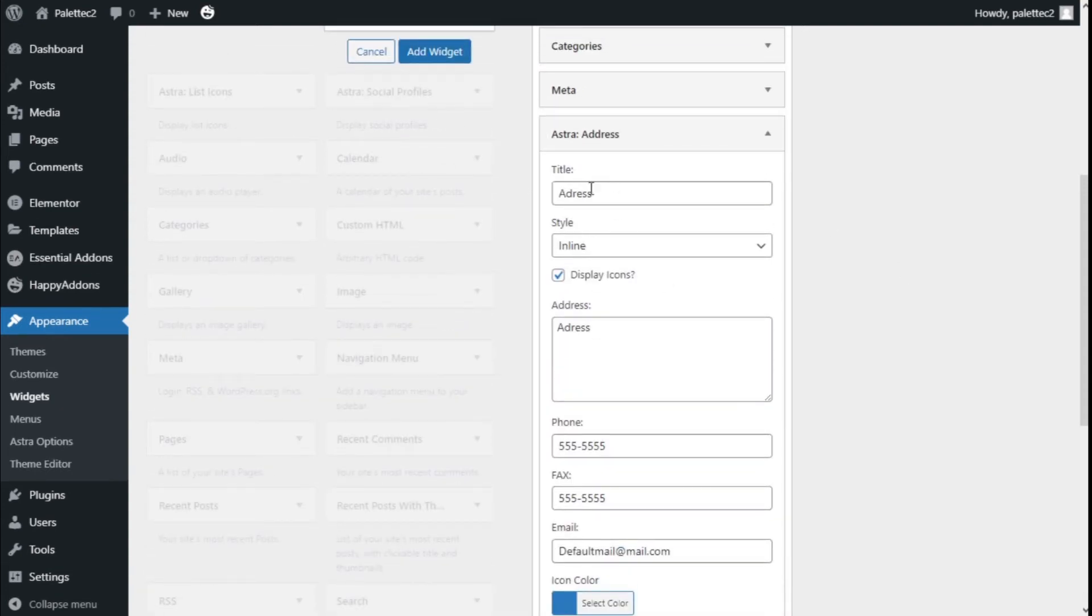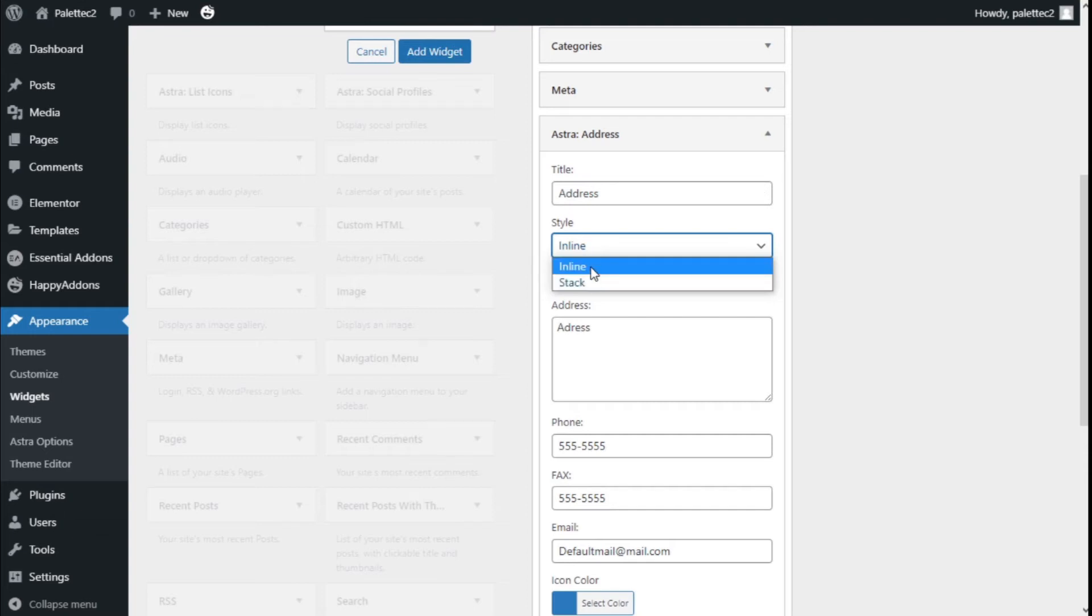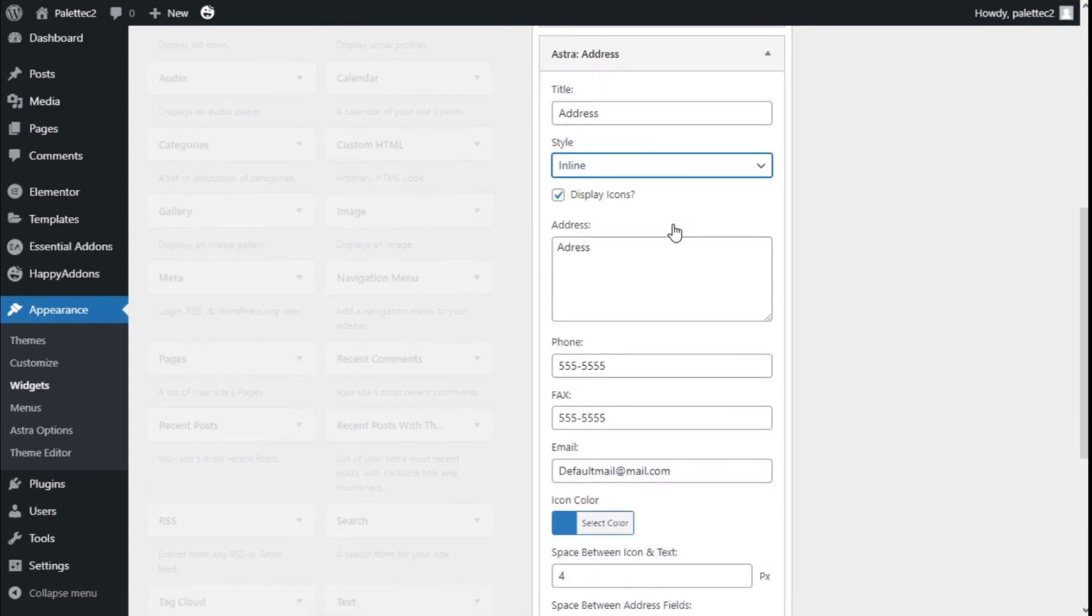First, we could add a title to it. I have added address. The style can be inline or stack—in this case, we're using inline.